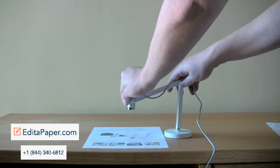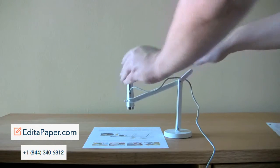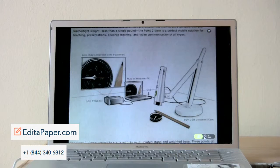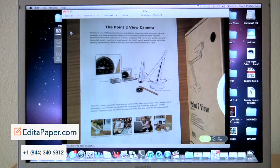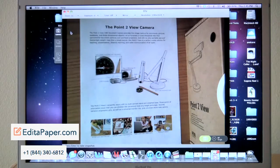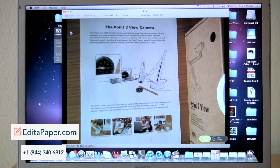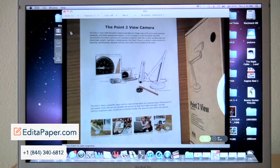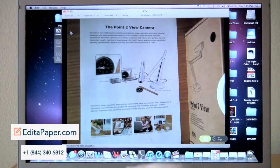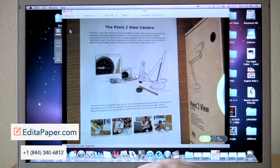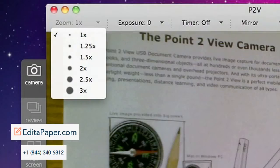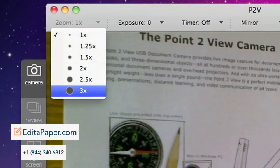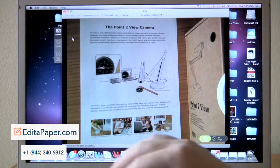You can physically reposition the point of view, or you can use the zoom option, which is located in the upper left-hand corner of the camera interface on your computer screen. Anywhere from one-time to three-time zoom is possible.